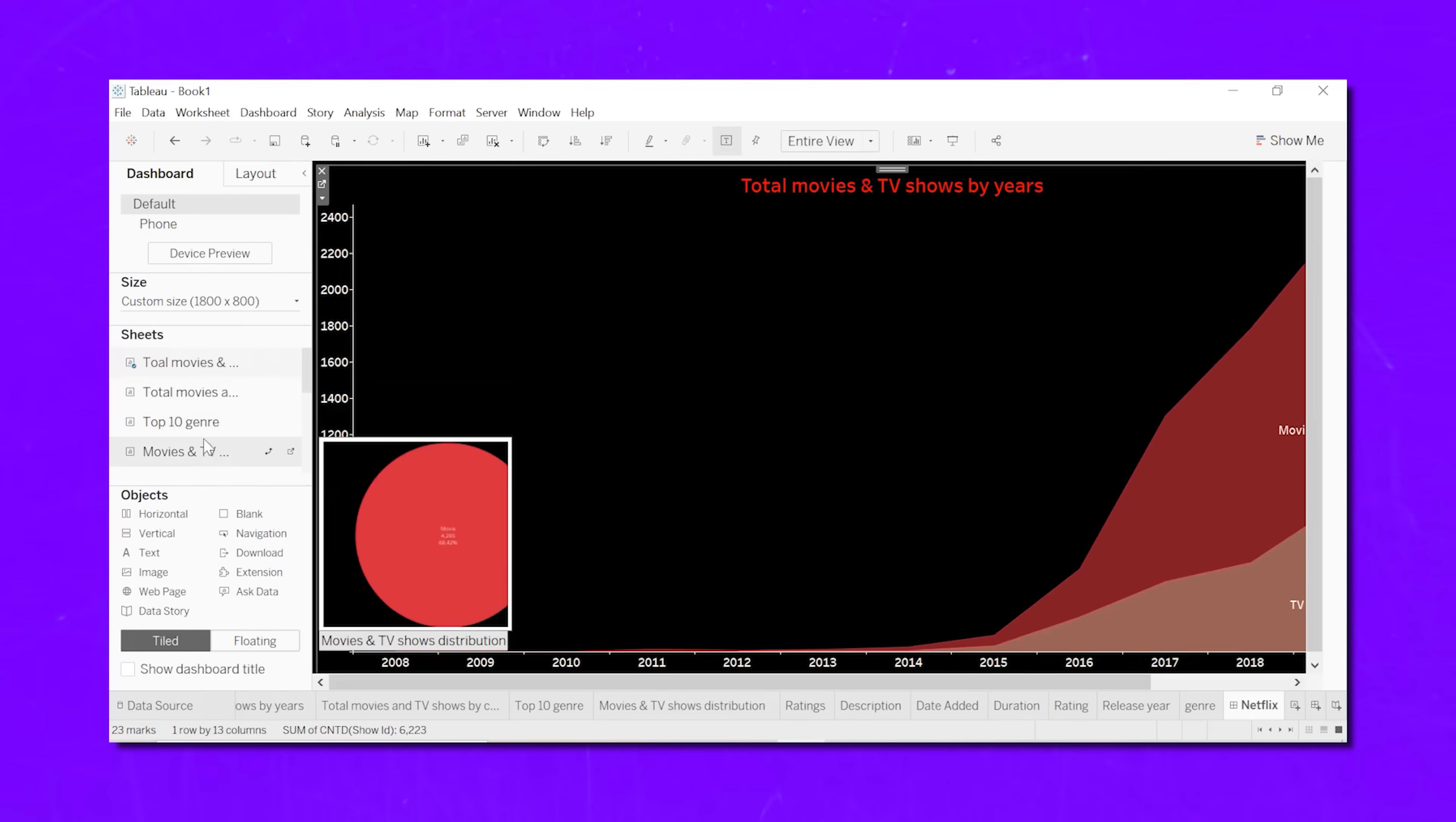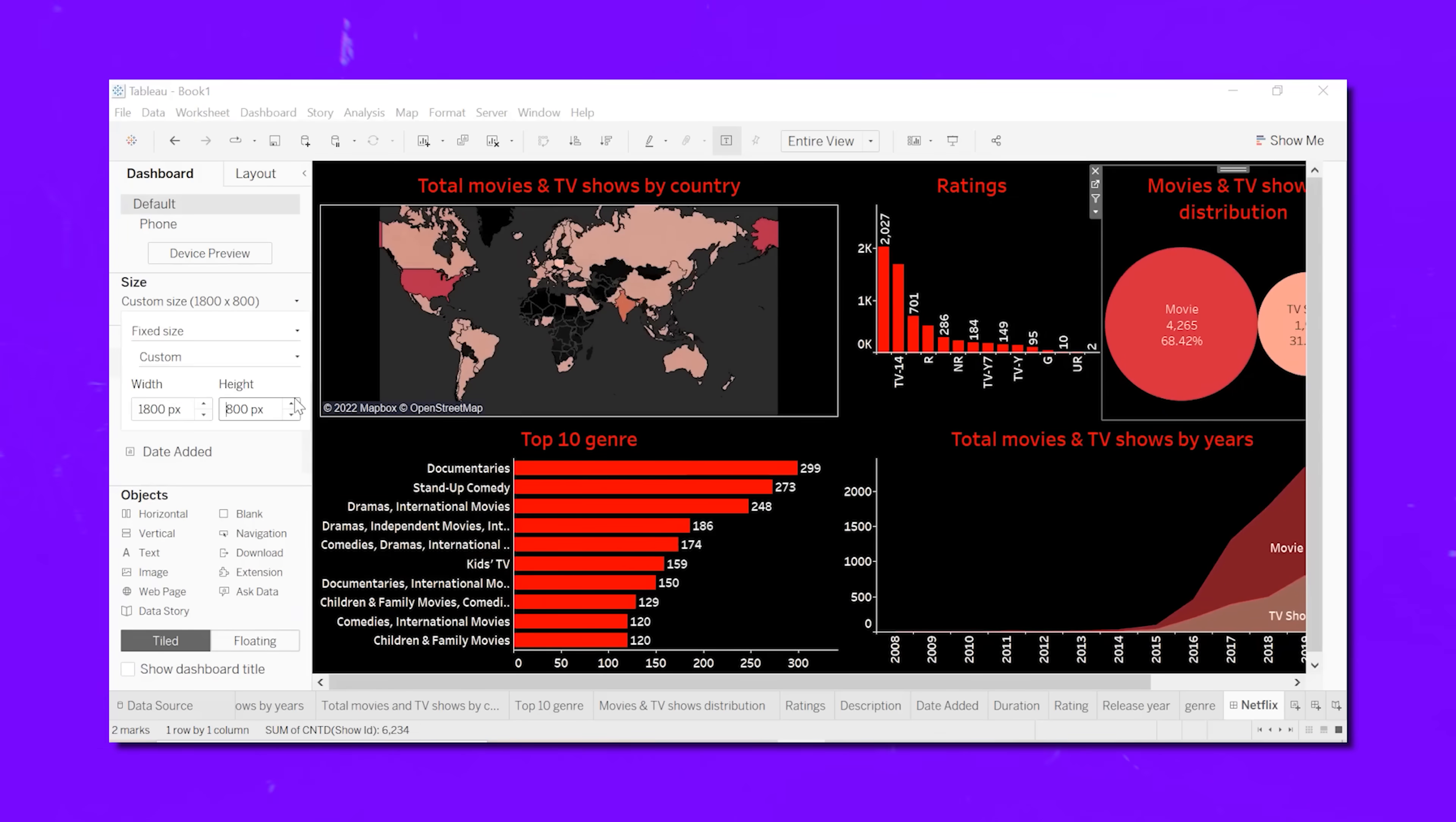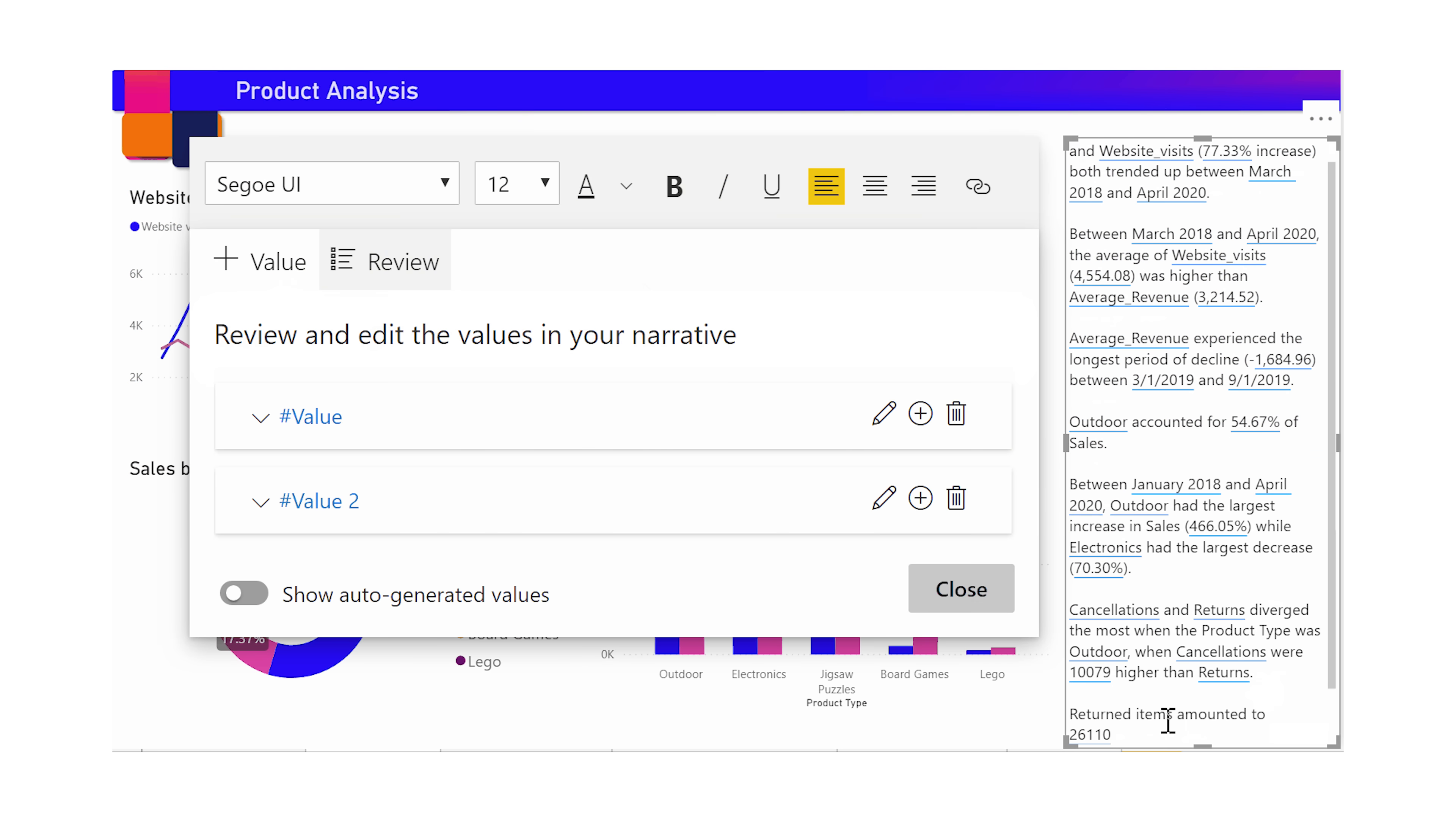Customization: On the current moment, Tableau lets you do more fancy stuff with dashboards and visuals. On the other hand, Power BI has some limits on that cool customization. Collaboration: Power BI is a team player with built-in features like co-authoring and commenting. Tableau needs extra tools from outside to do similar teamwork stuff.